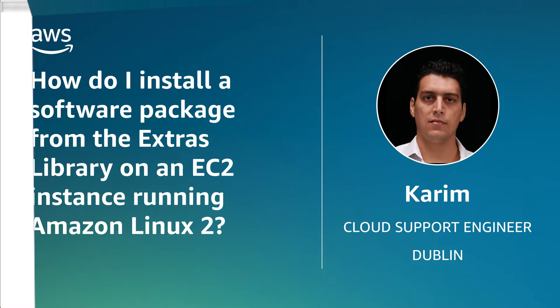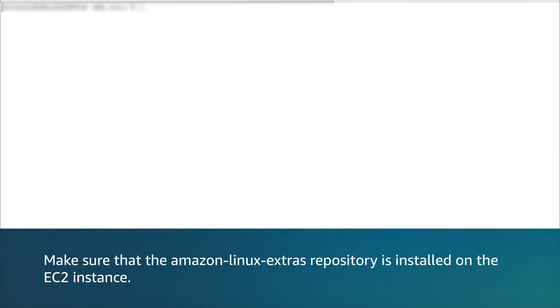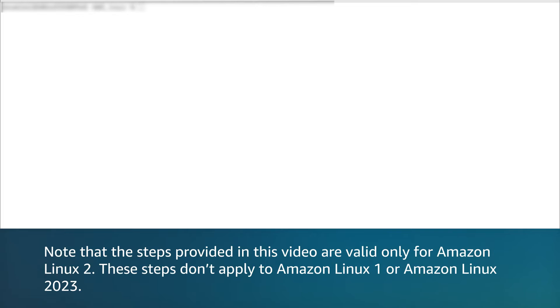Before we start, make sure that the Amazon Linux Extras repository is installed on the EC2 instance. Note that the steps provided in this video are valid only for Amazon Linux 2. These steps don't apply to Amazon Linux 1 or Amazon Linux 2023.